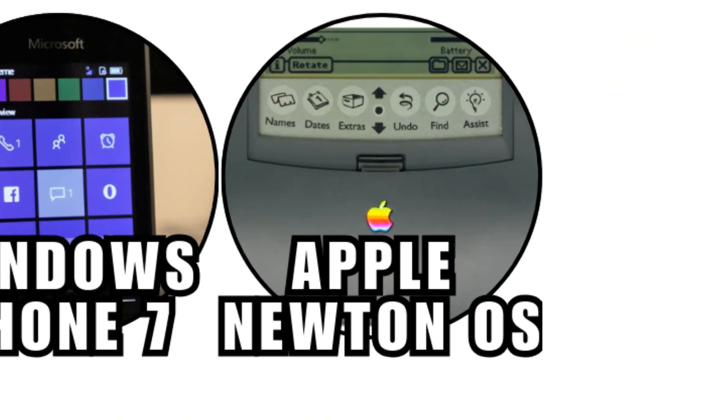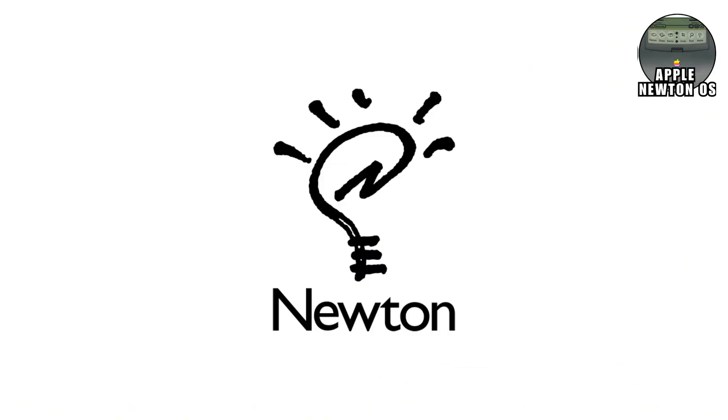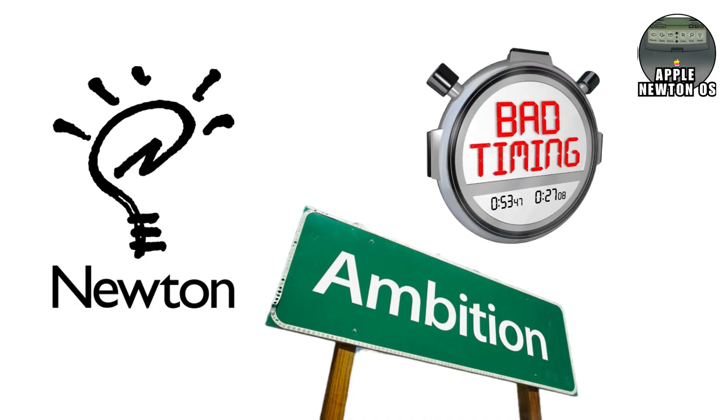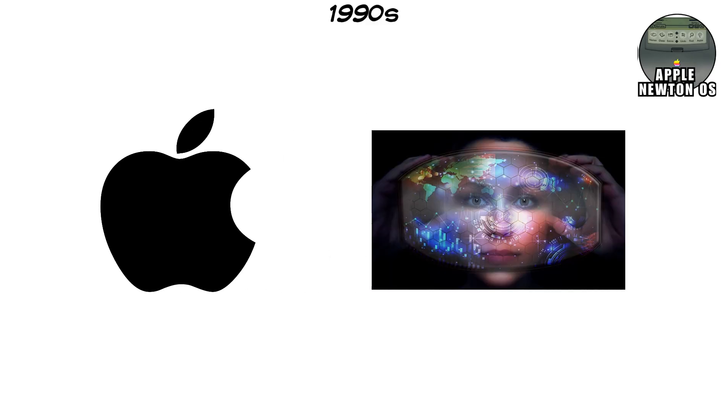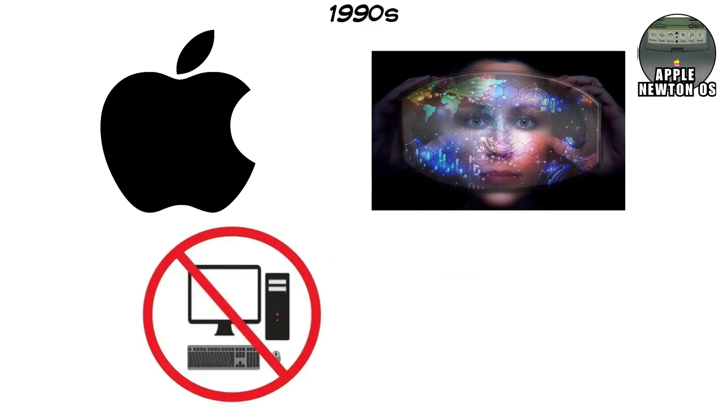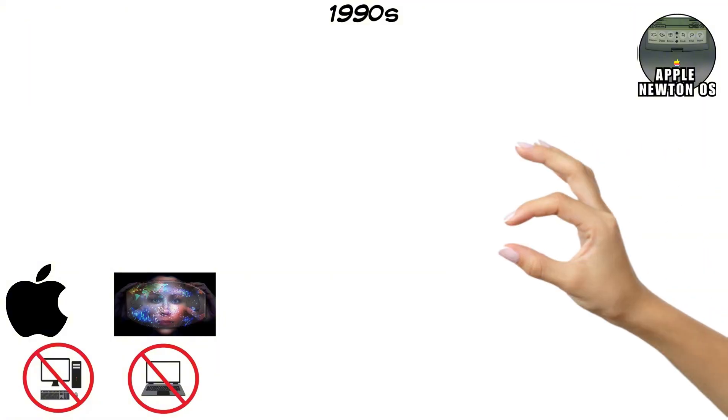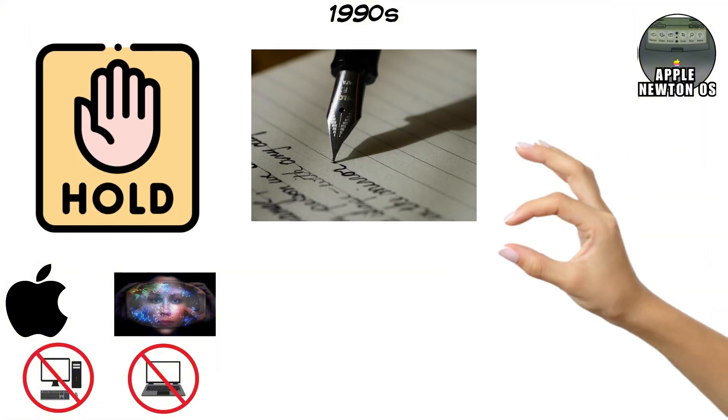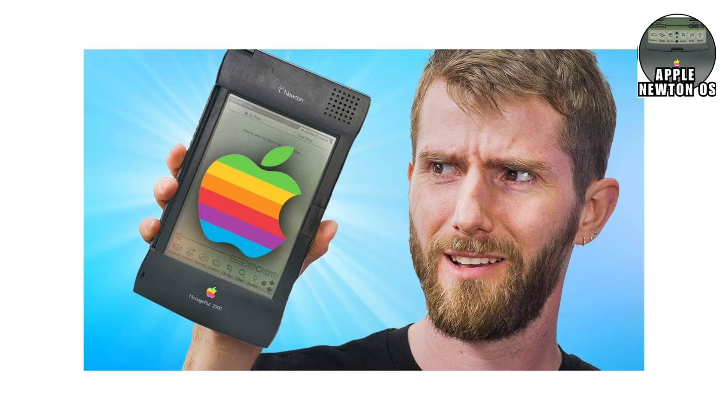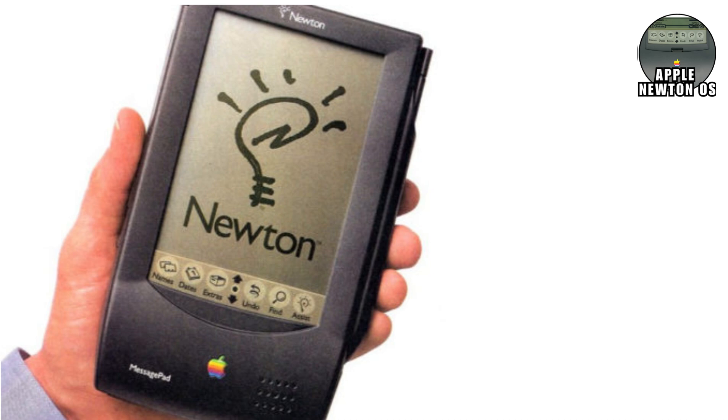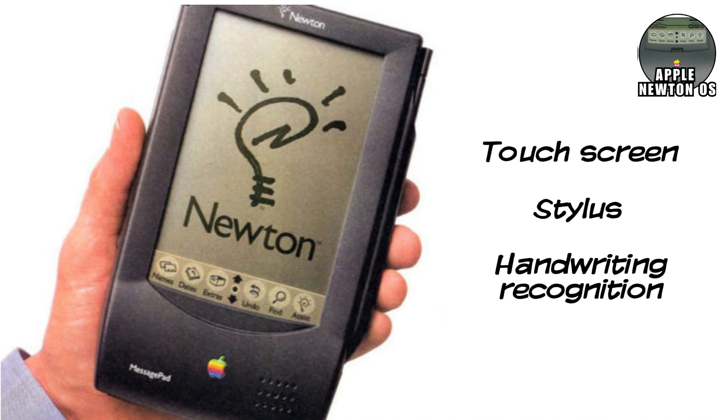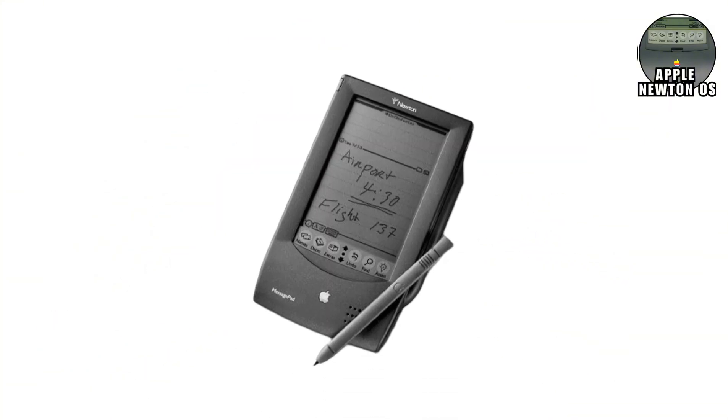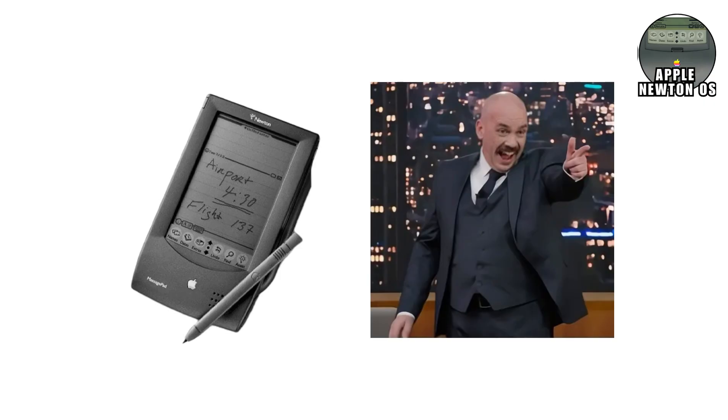Apple Newton OS arrived with enormous ambition and absolutely terrible timing. In the early 1990s, Apple wanted to invent the future of personal computing. Not desktops. Not laptops. Something smaller. Something you could hold, write on, and carry everywhere. That future was Newton. The OS introduced ideas that sounded insane at the time. A handheld computer, a touchscreen, a stylus, and handwriting recognition instead of a keyboard. The problem was, none of it was ready. The hardware was slow, bulky, and expensive. And the handwriting recognition became infamous for hilariously misreading even simple words. Late night comedians loved it. Users did not.